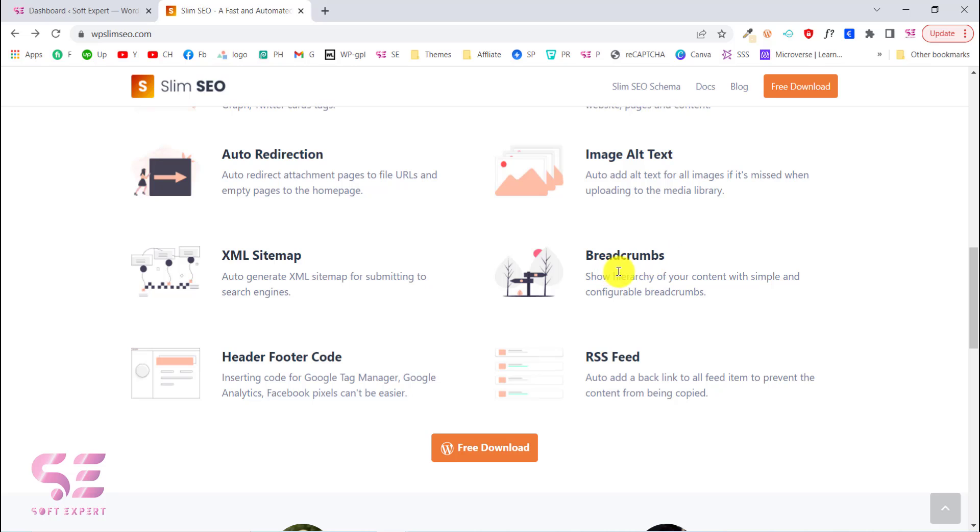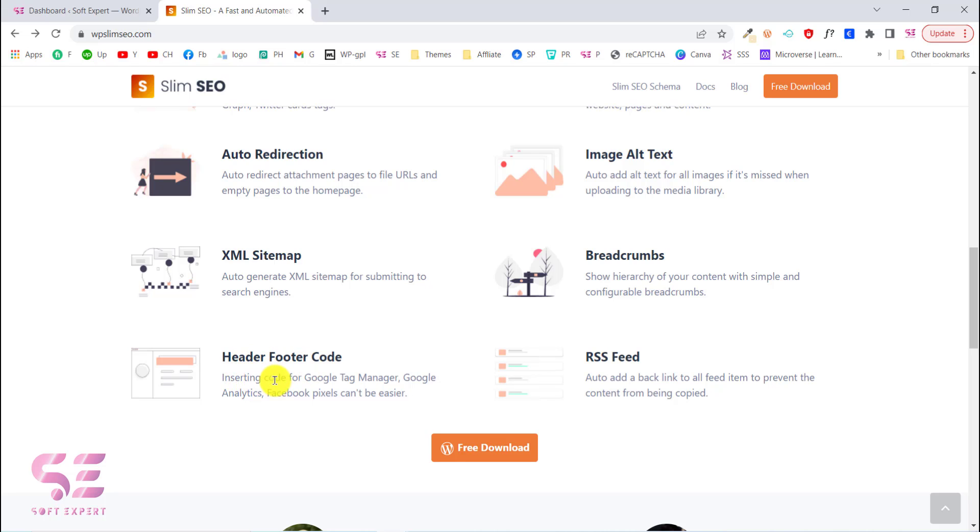This will also auto-generate XML sitemap for you. It will help you create breadcrumbs for your website if your theme doesn't have breadcrumbs. I'll show you later in this video how easily you can generate breadcrumbs with just a shortcode. You can use this plugin for inserting header and footer code and you don't have to use any other plugin for adding Google Analytics code, Facebook pixel codes, and so on.